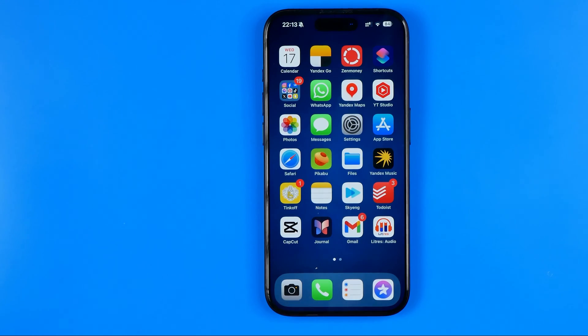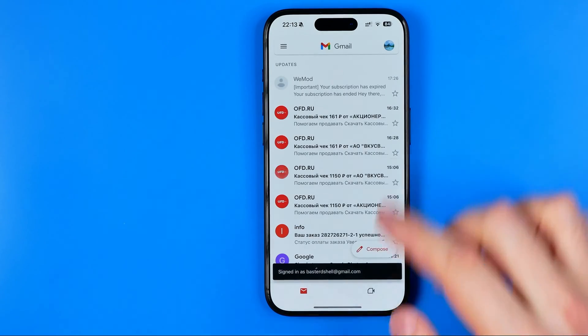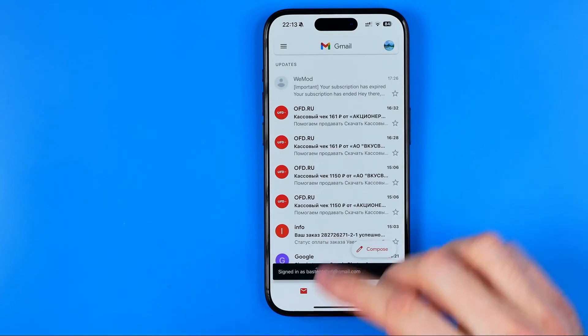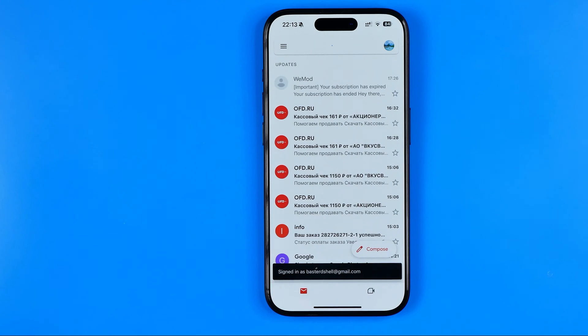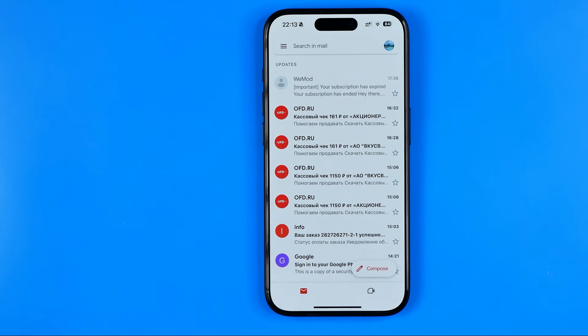In this video I'm going to show you how you can easily make any text bigger on the Gmail app on an iPhone. Be sure to watch the video to the very end so you don't make any mistakes.